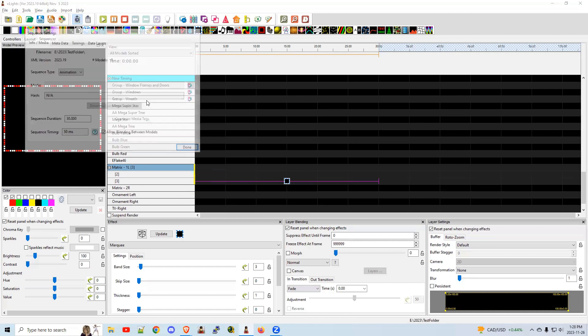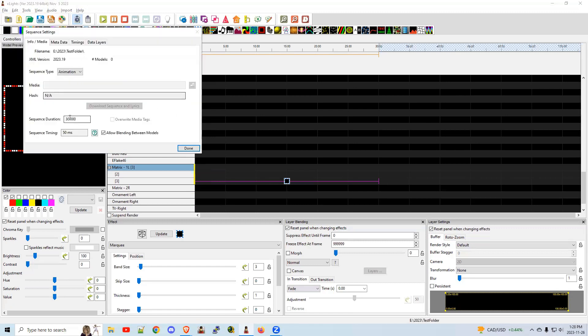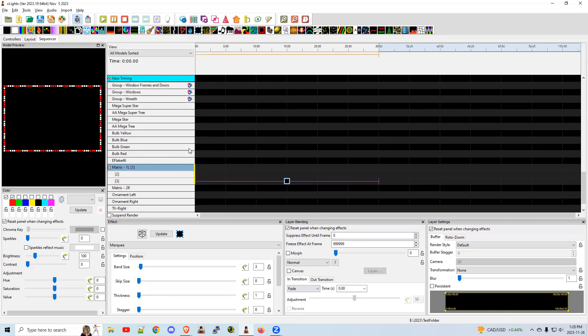File, sequence settings, 30 seconds is the default. If you want to make it a little longer, you can. It'll just repeat over and over, so it really doesn't matter.